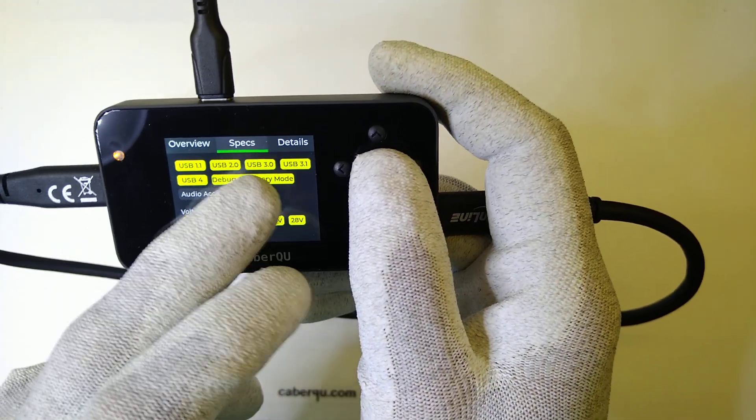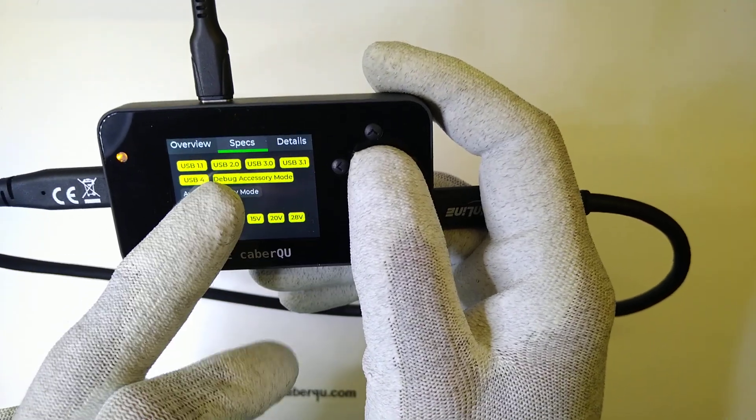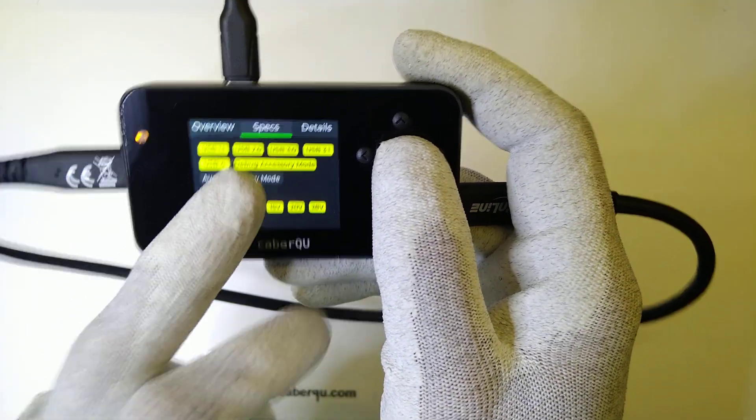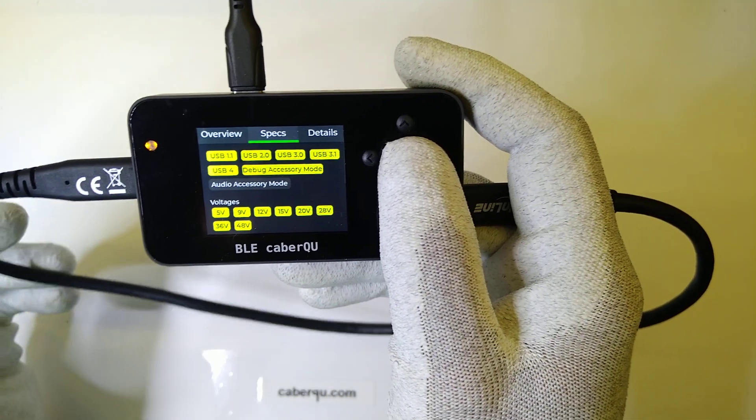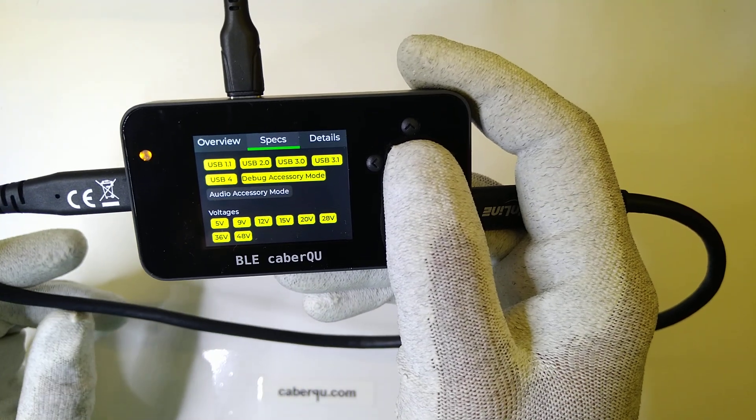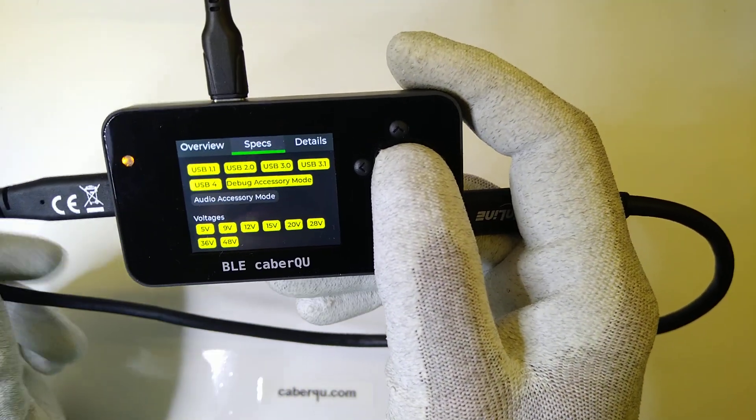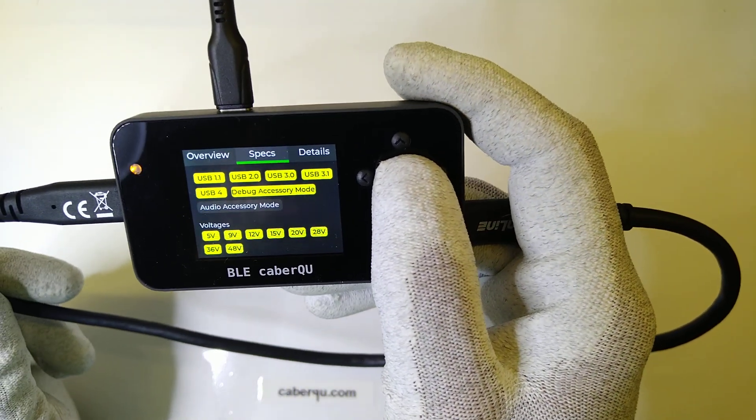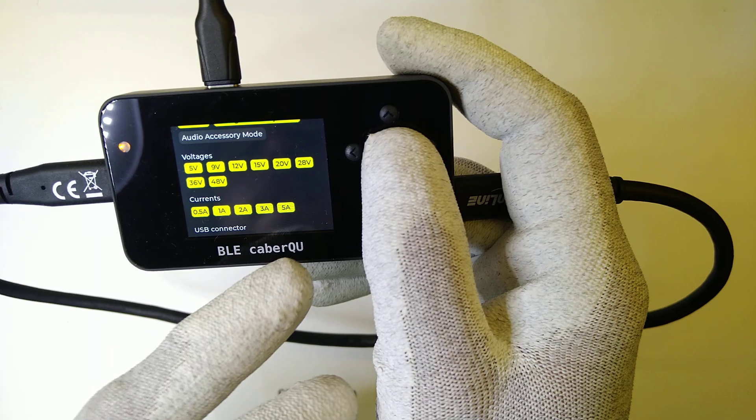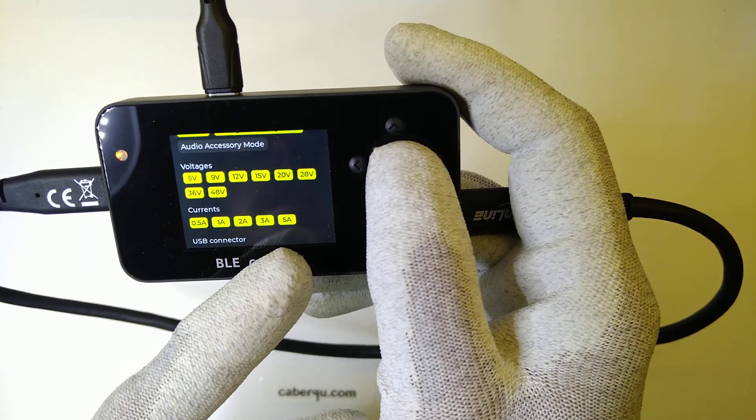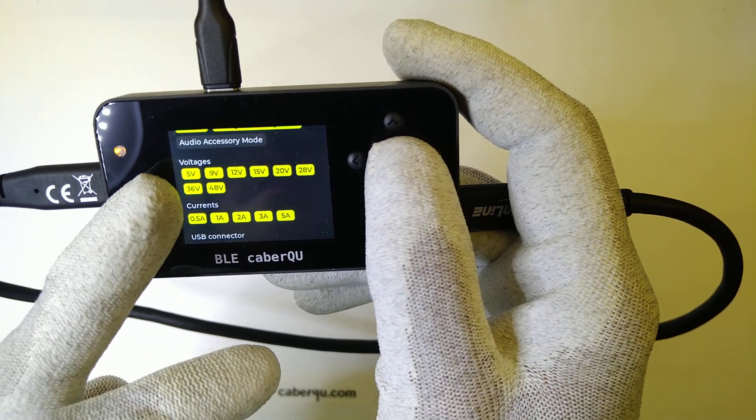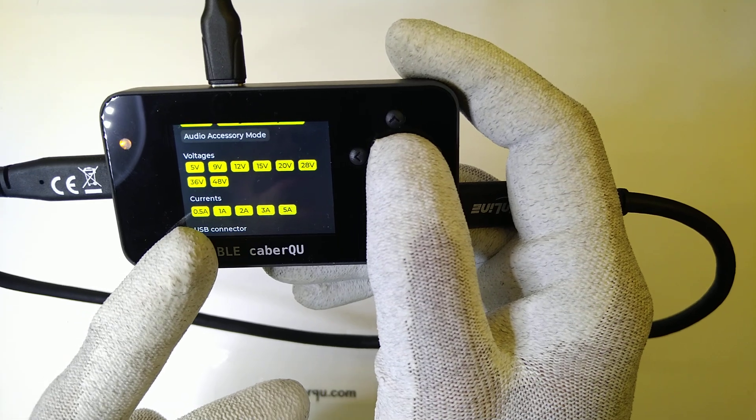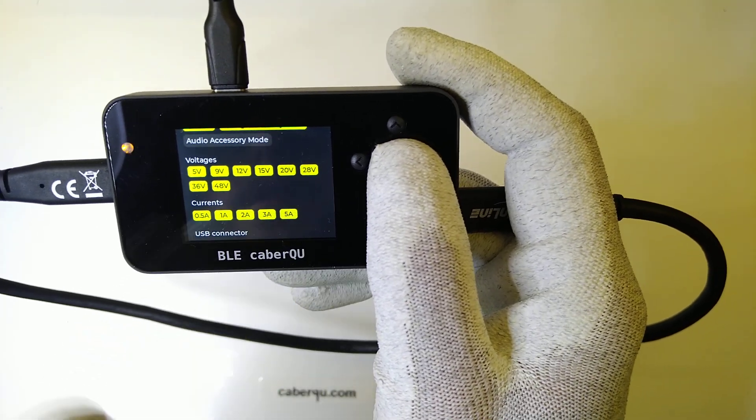If we take a look at the specs, now we can go up to USB 4 speeds, but it's also backwards compatible, which is quite good if we have a device that's not capable of doing USB 4 or USB 3 speeds, and we can do debug accessory mode as well. Due to the fact that it's a 240 or 250 watts cable, it has to support all the voltages from 5 volts to 48 volts, and all the currents from 0.5 amps to 5 amps fully.